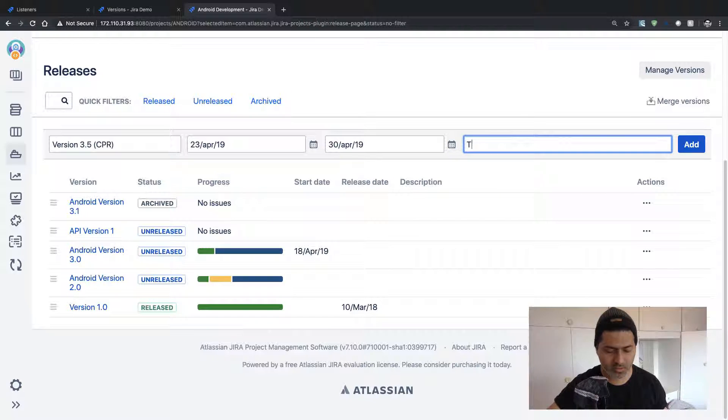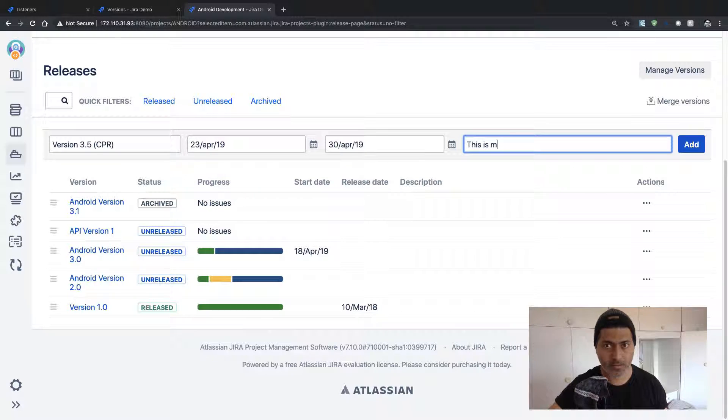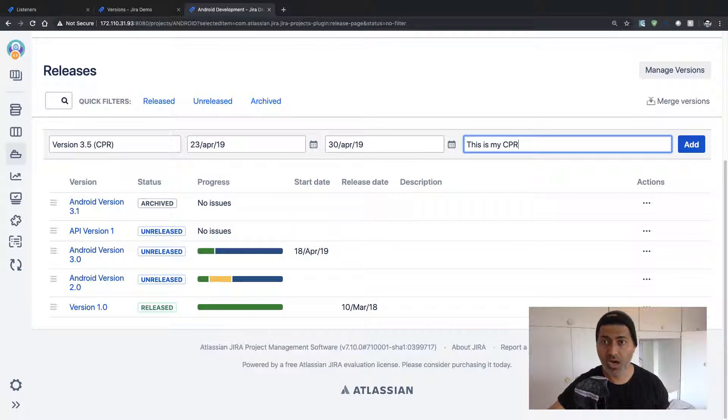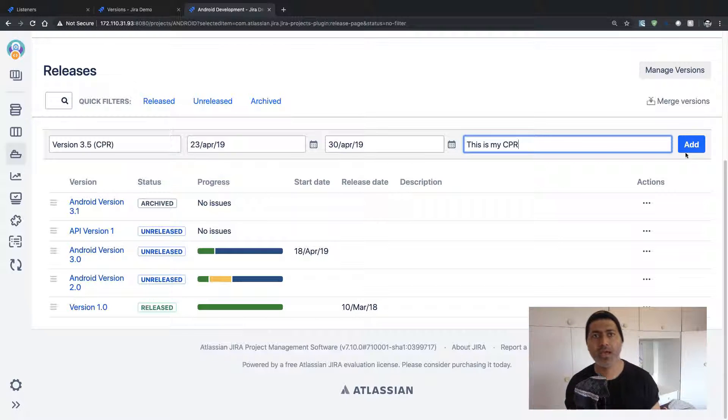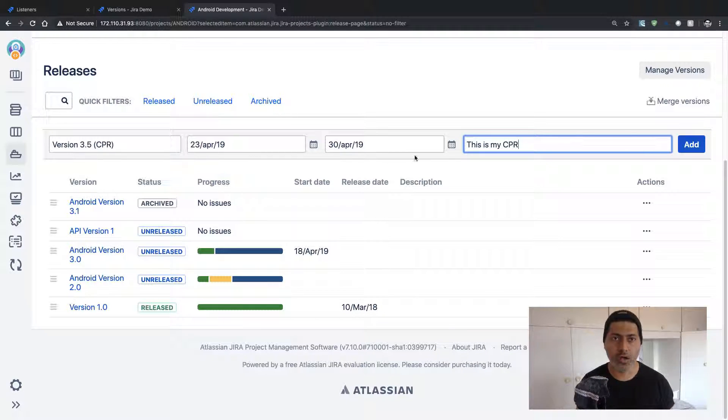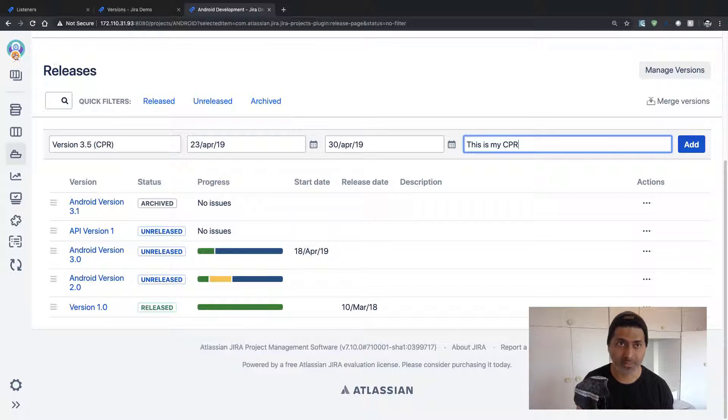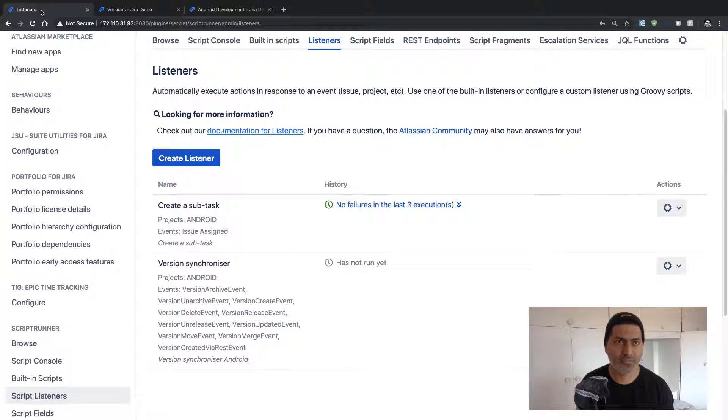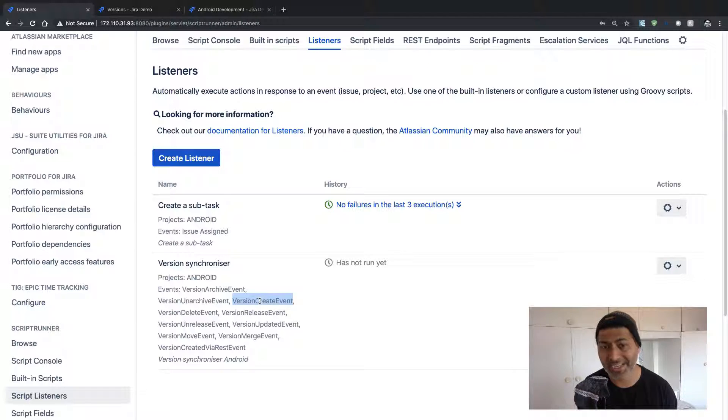So this is my CPR, my cross-project release. And the moment I click on the Add button, there will be an event that will be captured by that listener because, if I am not wrong, there is an event called Version Create Event.